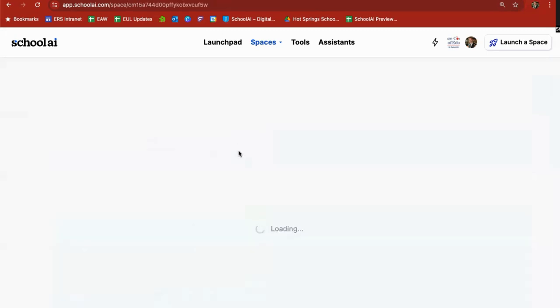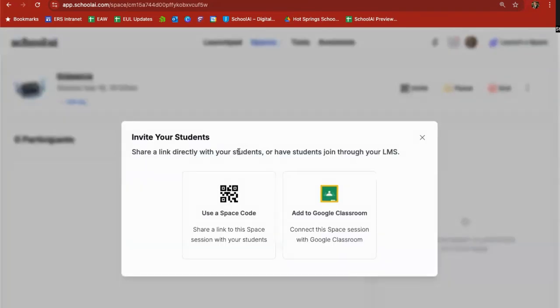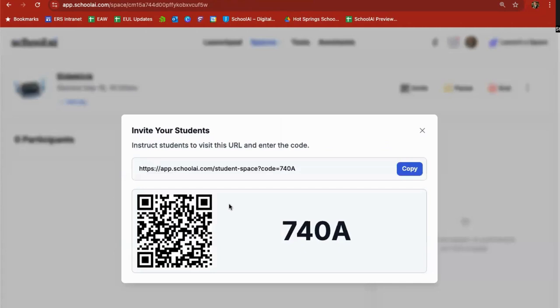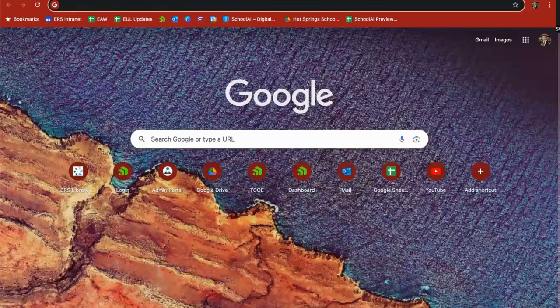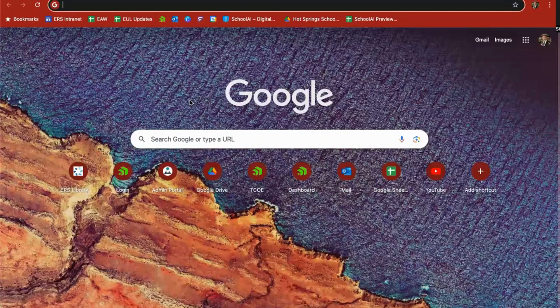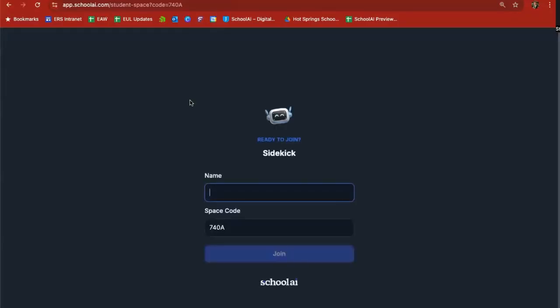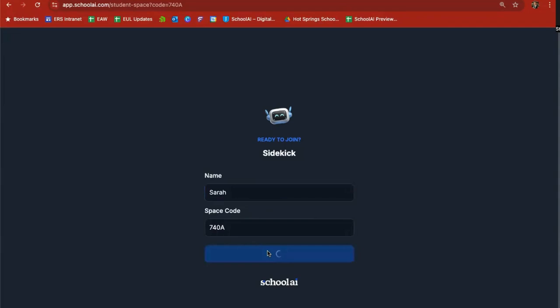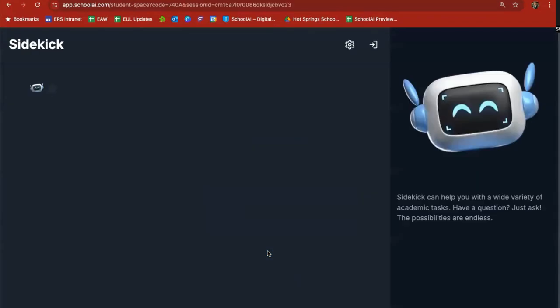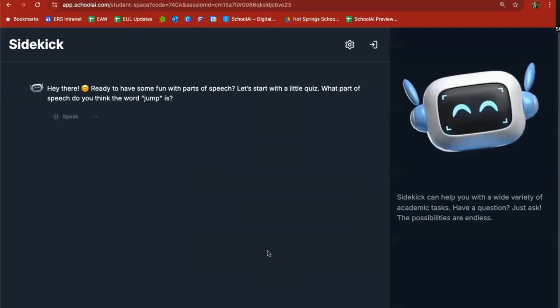It's going to launch that, create a sidekick or a chatbot. I could add it to Google Classroom or I can go here grab that URL and same thing here I'm going to open a new tab, paste in that URL, and this time I'm going to say this person is Sarah and I'm going to click join. I said these are third grade students so it starts out very friendly, simple English. Hey there we did have some fun with parts of speech. Let's start with a little quiz. What part of speech do you think the word jump is?